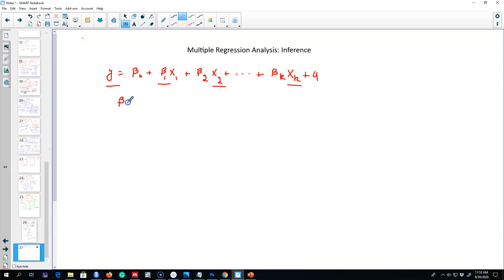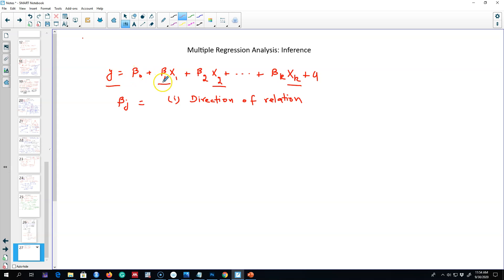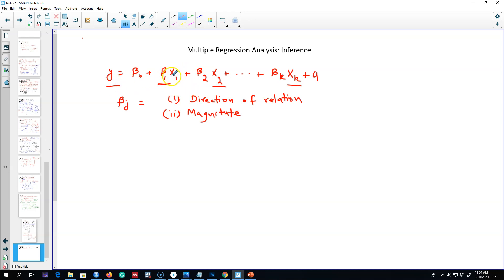Each beta coefficient represents two things. First, the direction of the relationship between x and y — that is, when x changes, whether it increases or decreases y. The sign of the coefficient shows the direction: if beta 1 is positive, whenever x1 increases, y increases as well; if beta 1 is negative, x1 increasing means y decreases. Second, the magnitude of the relationship — how much y will change if x changes by one unit.